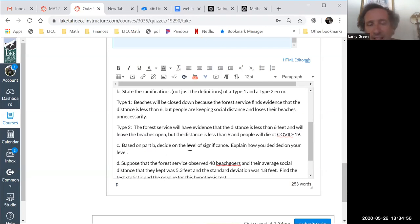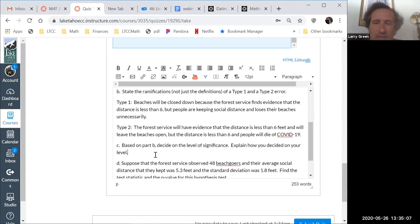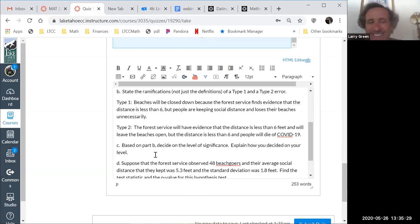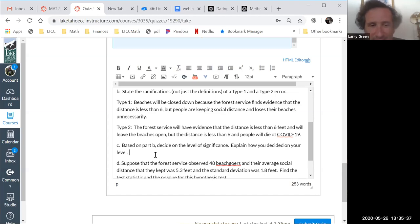Based on part B, decide on the level of significance. Which error is worse — not being able to go to the beach, or dying? Most people think dying. So that means the type two error is worse, and we use a 10% level of significance.